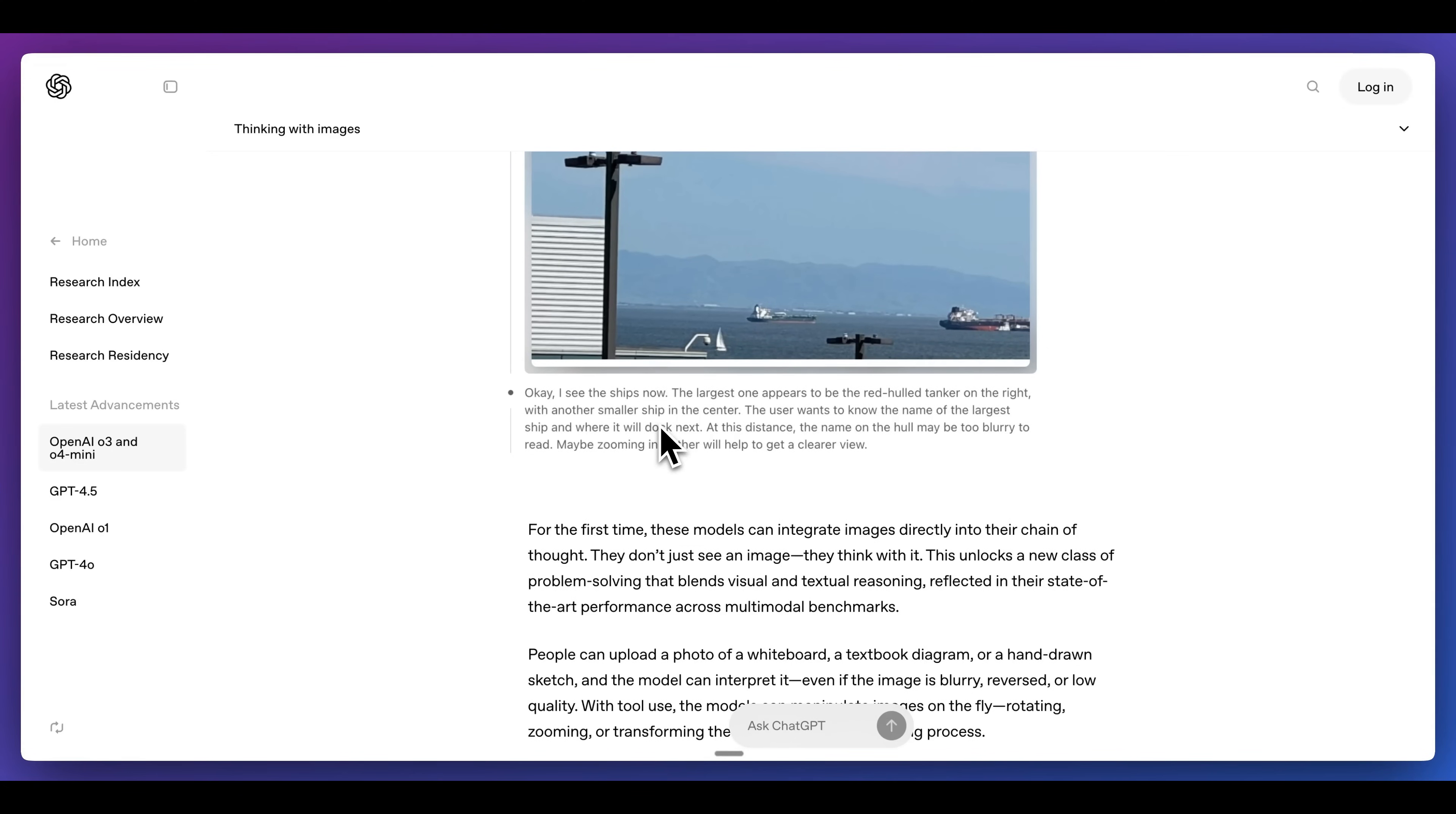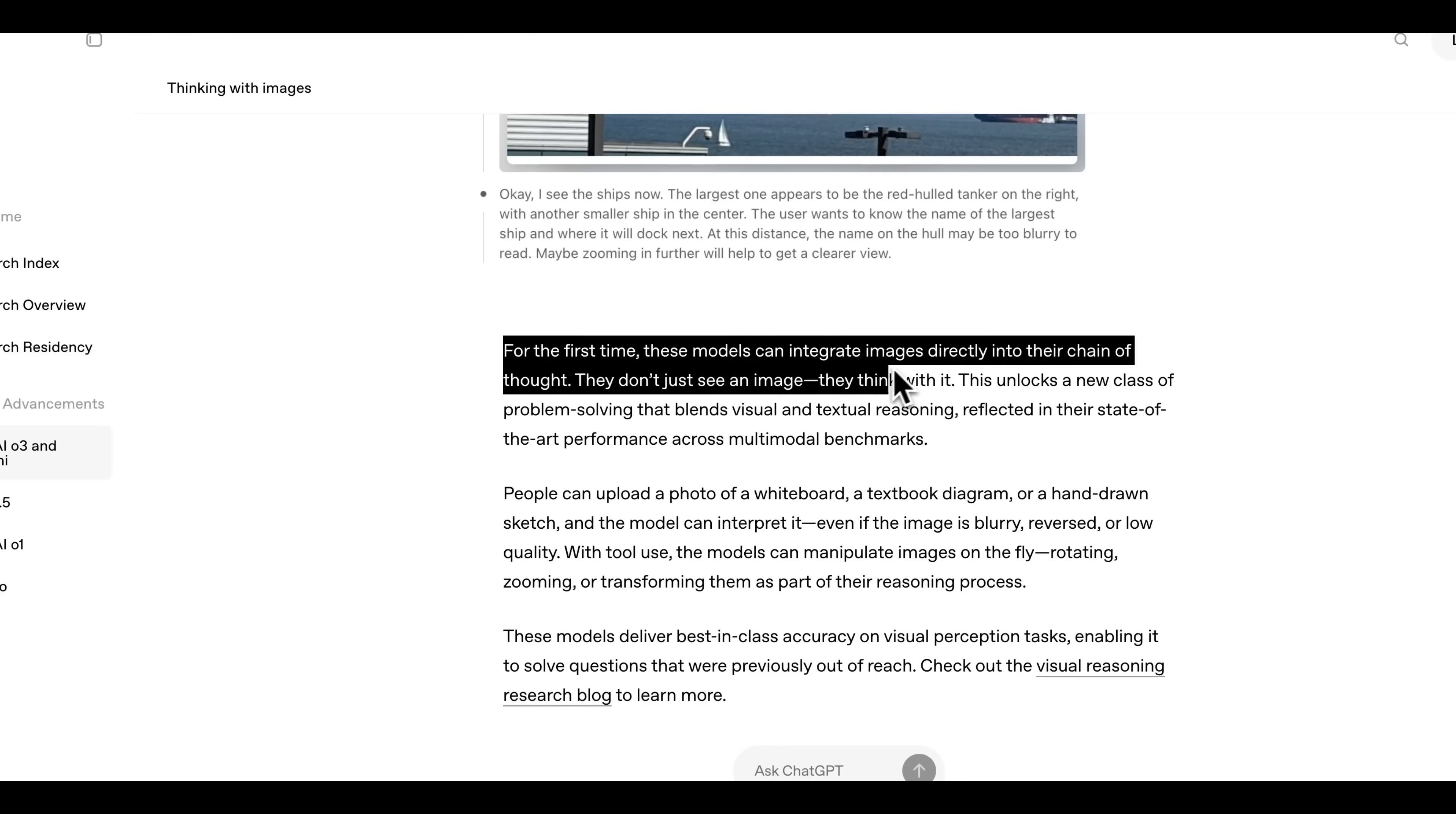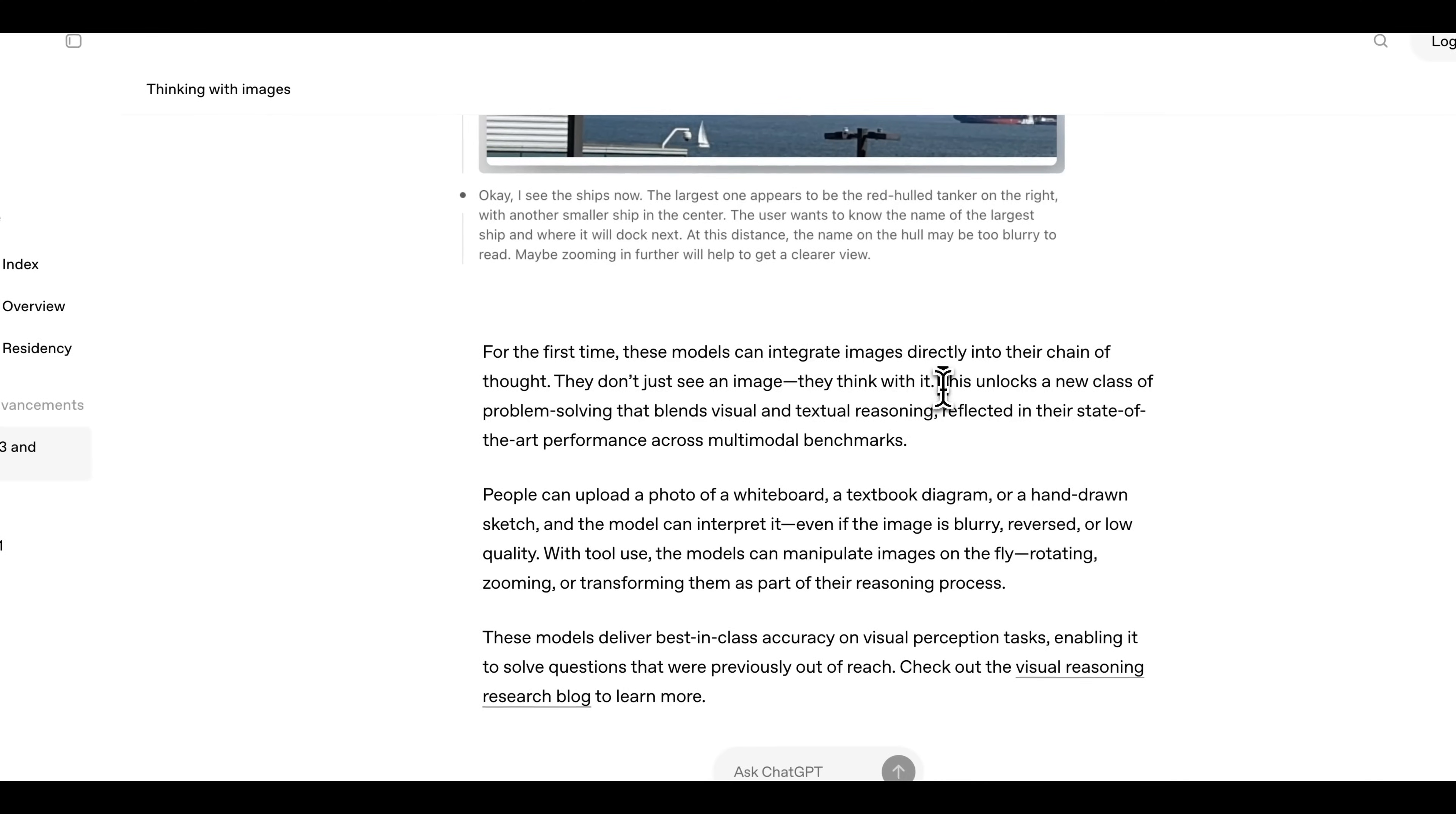This can be helpful as demonstrated today in a poster where it went through different aspects of the poster and was able to ultimately get the information and derive an equation and a solution from those different aspects. As they say here, for the first time, these models can integrate images directly into their chain of thought. They don't just see images, they think through it.